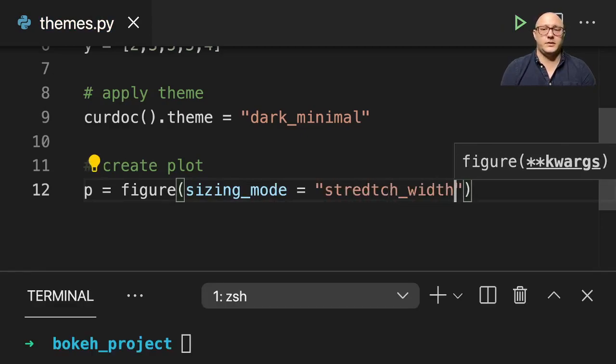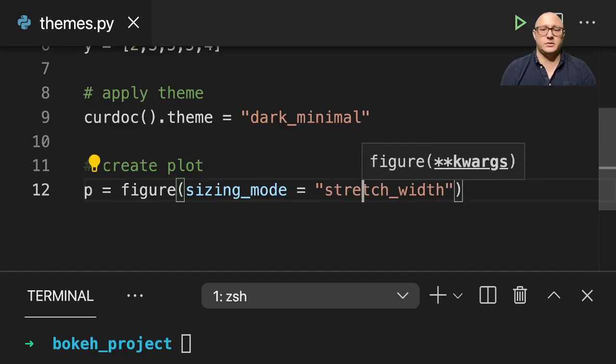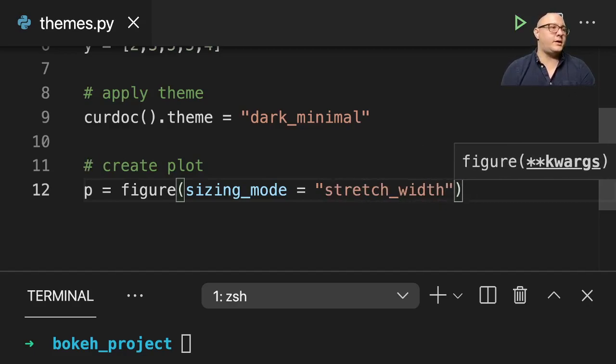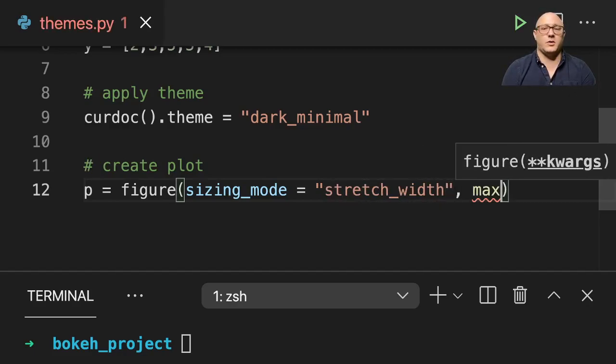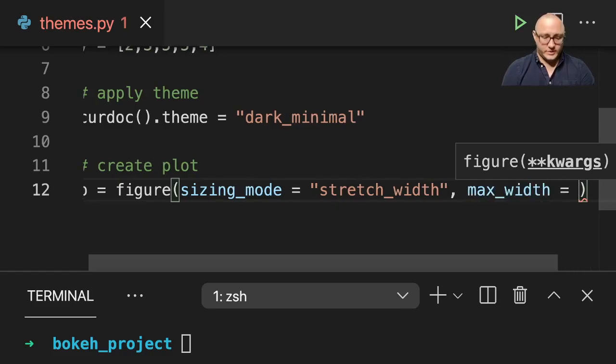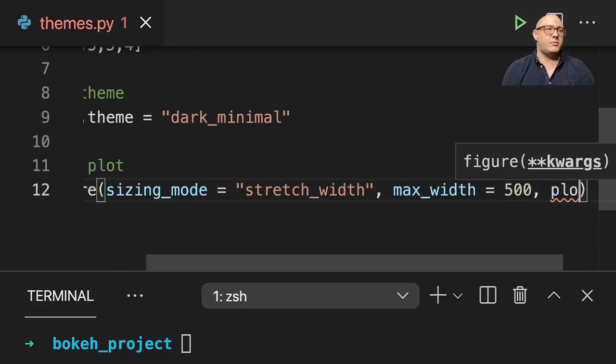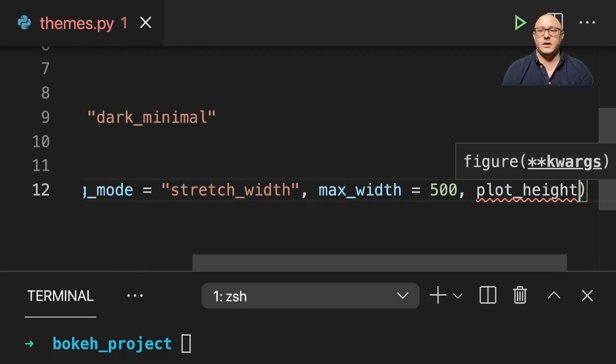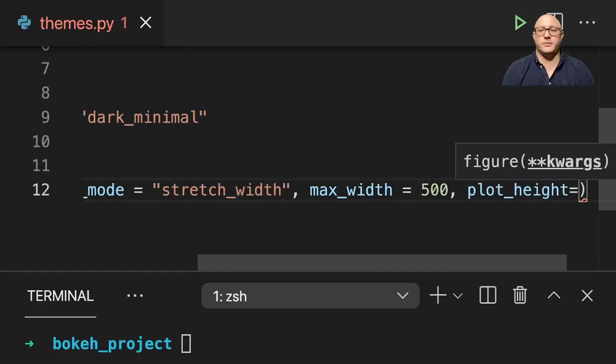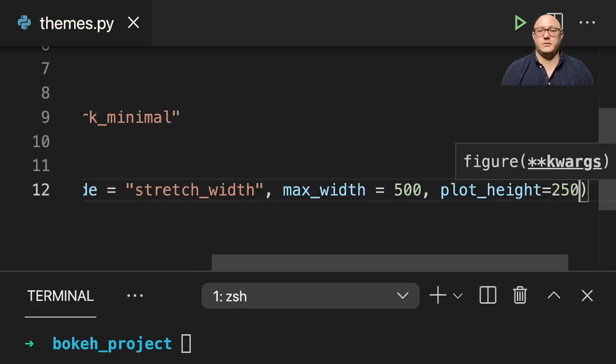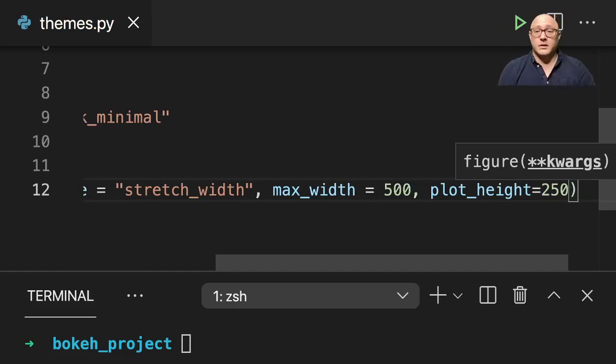So p figure here and we'll do a sizing mode here. I want this to actually be stretch width. And there's no d in stretch. And then let's do our max width here, I want it to be 500. And our plot height here is going to be 250. Okay, so it'll be slightly nice and clean.